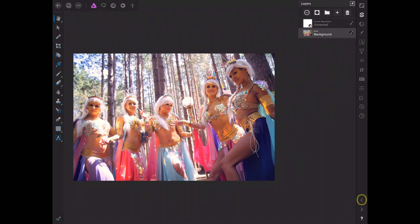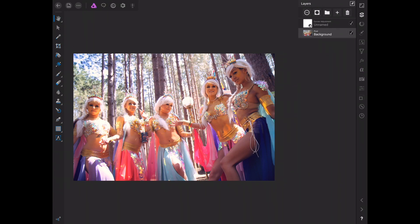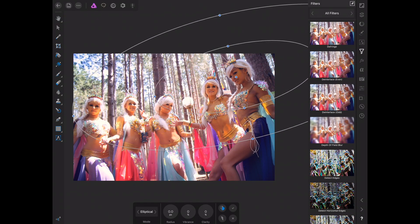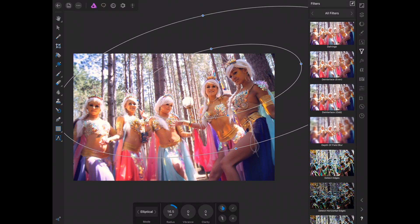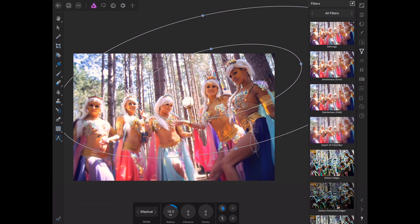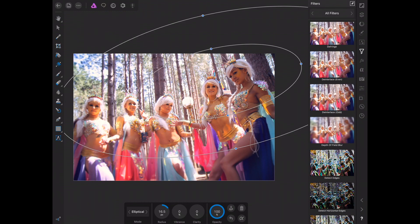So I'm going to hit the undo button here, and we're going to go ahead and throw that on again. Now instead of hitting the check mark, I actually just want to hit this lightning bolt icon. What that's going to do is convert it to a live filter. It'll give a little warning saying it's going to decrease performance if you put a lot of these in your project, but we're going to go ahead and hit okay.